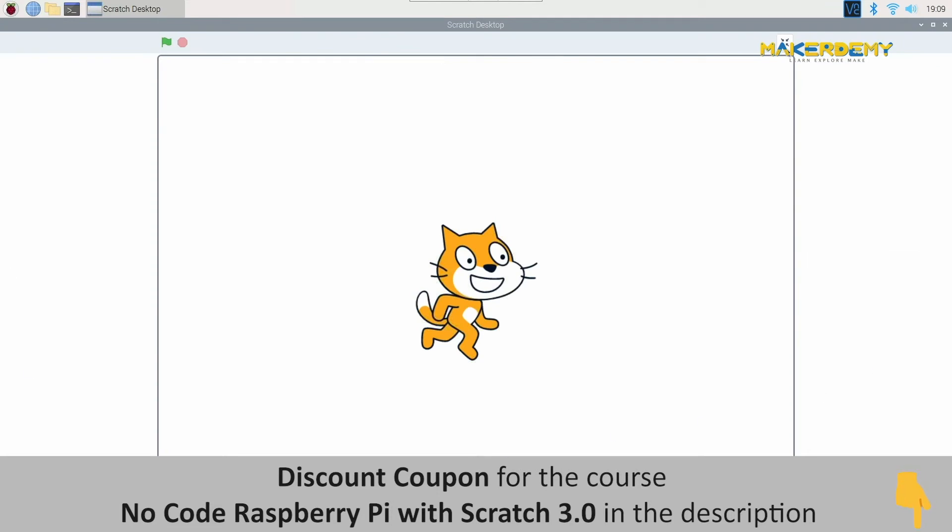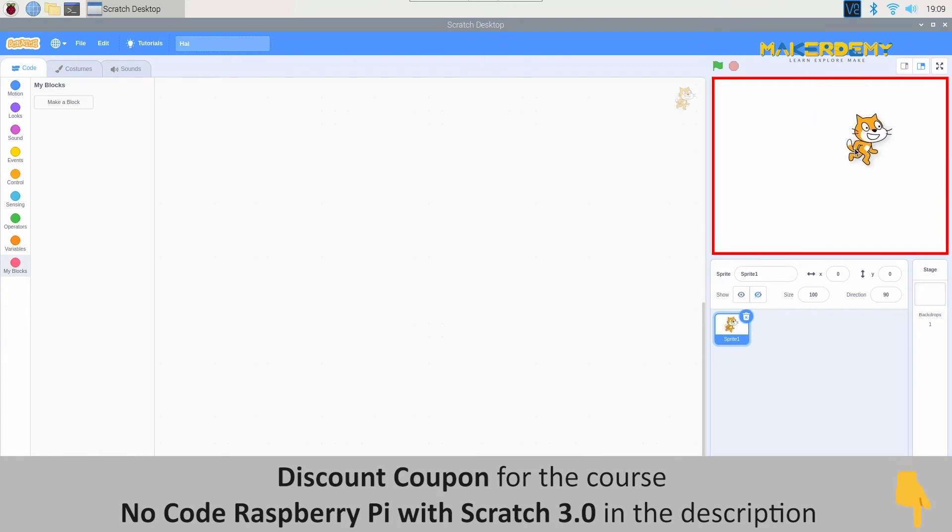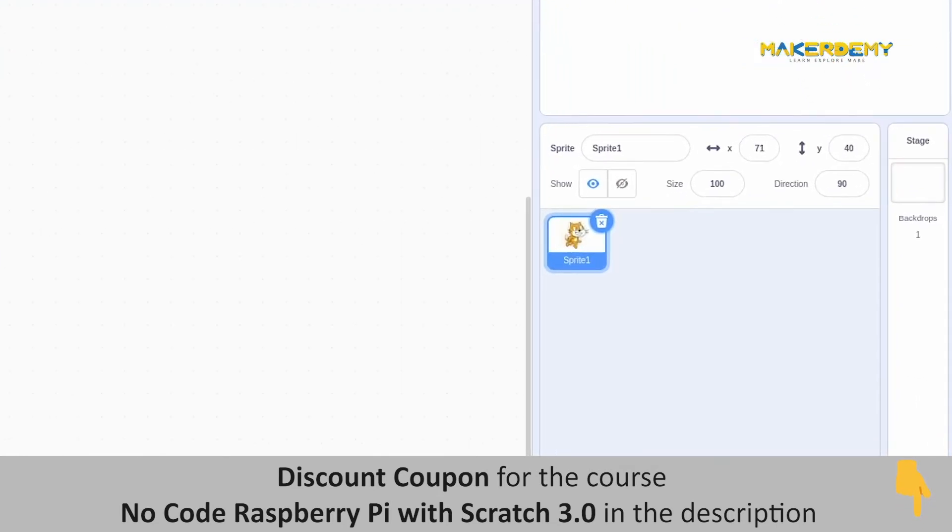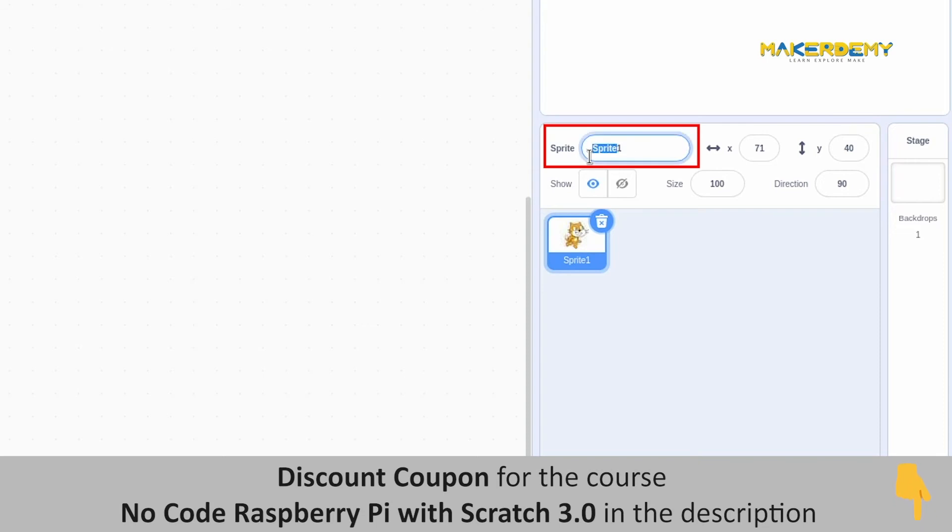So, now you know what a stage is, right? This is the place where we can preview the working of our sprite. Below the stage, we will find the set of control options. These are used to control the sprite which is selected. This option allows us to rename our sprite for the project.